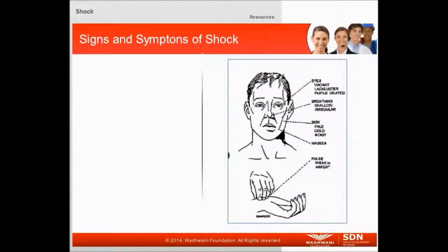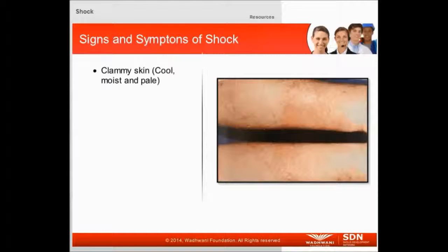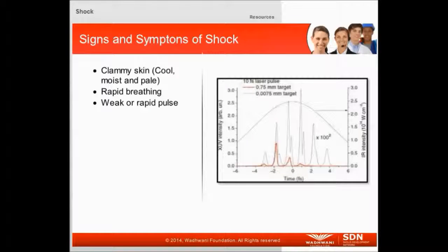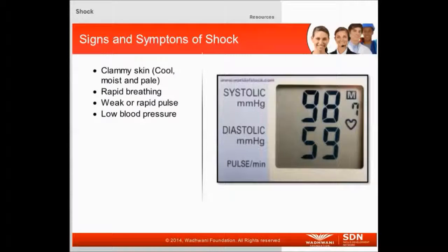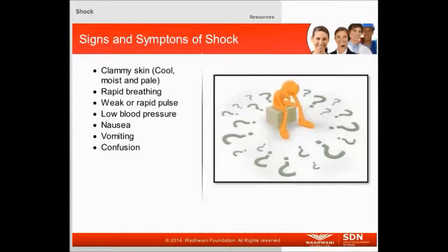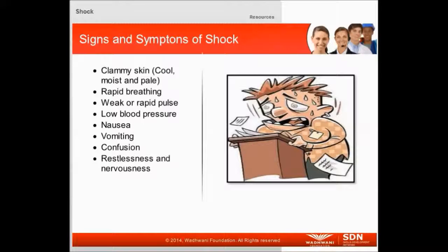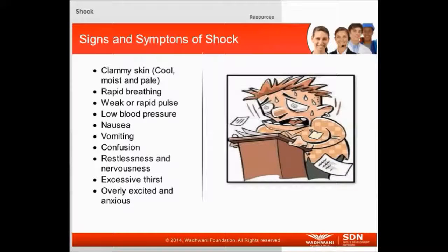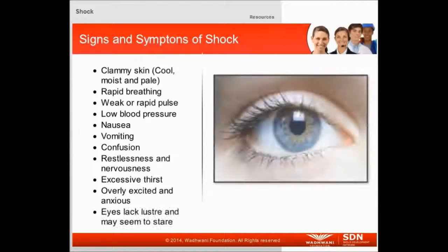What are the signs and symptoms of a person in shock? The signs and symptoms are: clammy skin — cool, moist and pale; rapid breathing; weak or rapid pulse; low blood pressure; nausea; vomiting; confusion; restlessness and nervousness; excessive thirst; overly excited and anxious; and eyes that lack lustre and may seem to stare.